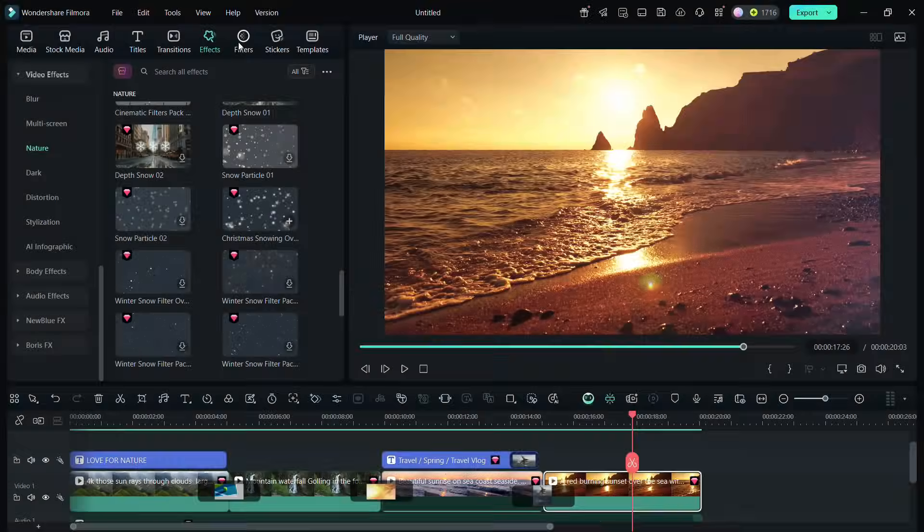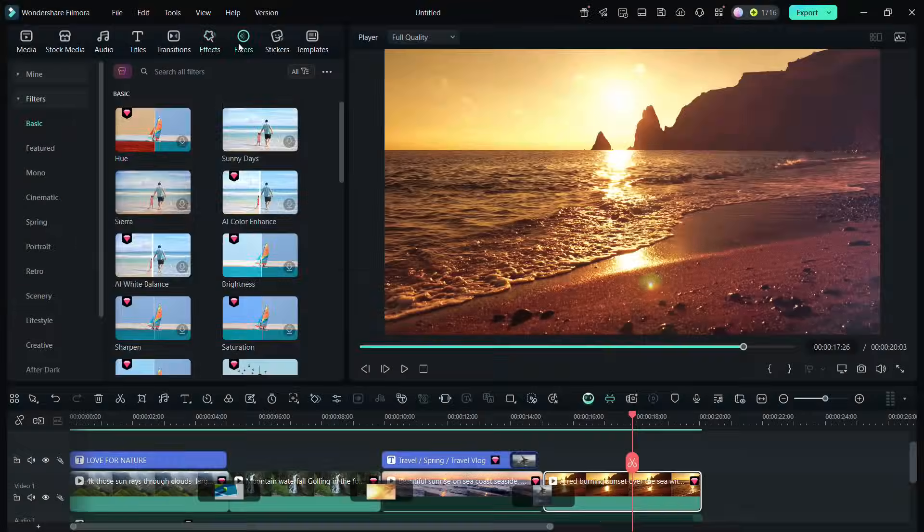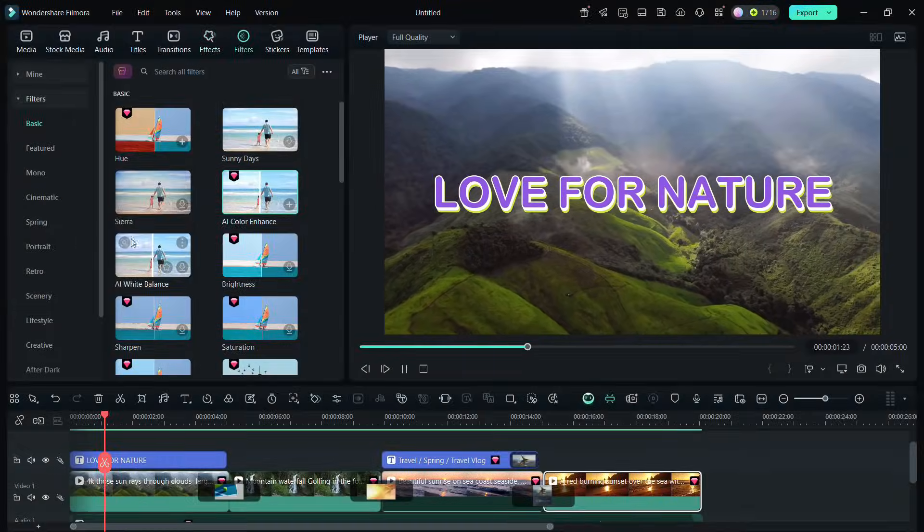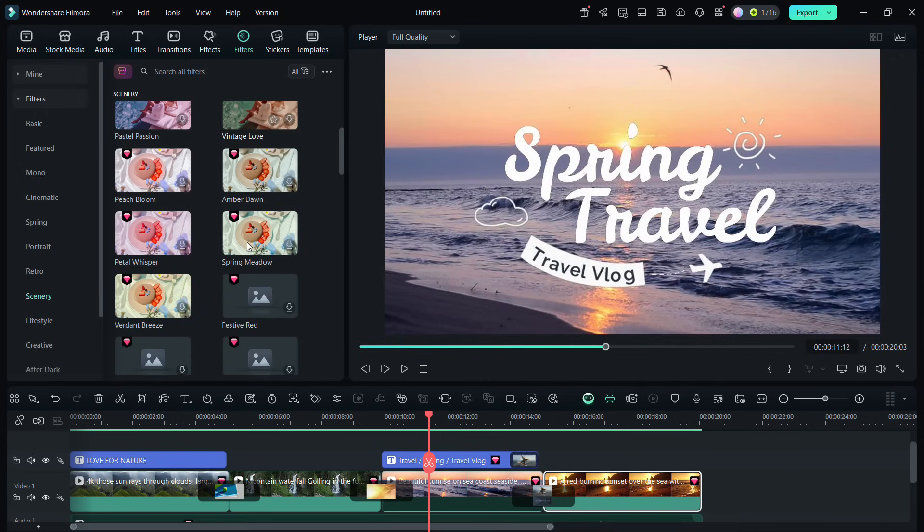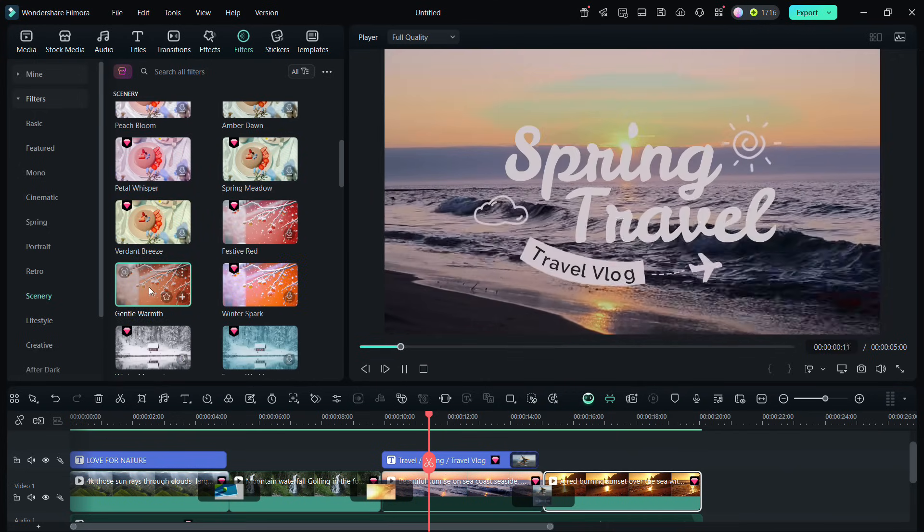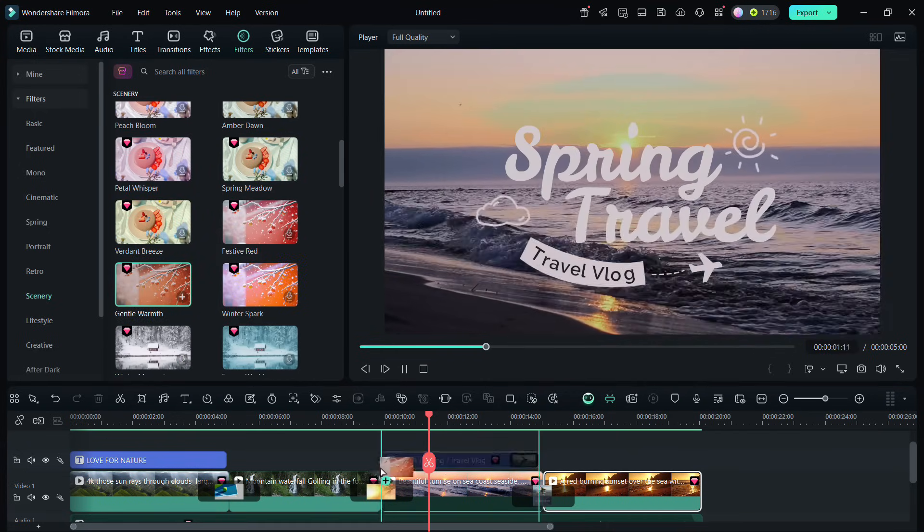With filters, modify the color and get the desired look in your videos. The ready-made filters will change the overall feel and expression of the theme of the video project.